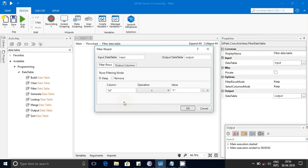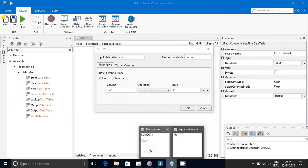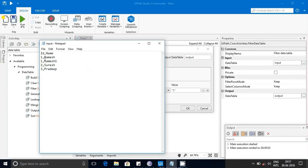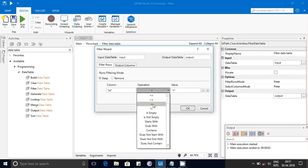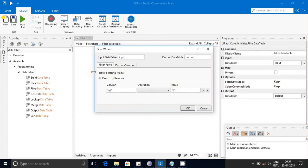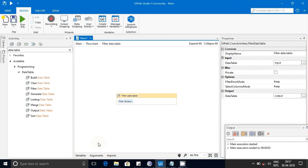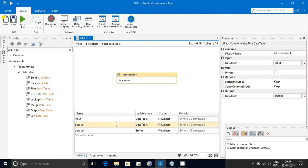I have used the Filter Data Table activity to apply filter conditions. I've given the input Data Table as input, and for the condition I've used the column name 'id' — set to 'equals' with a value of 1 — so only those records are kept. The filtered result is saved into an output Data Table variable.